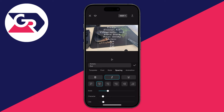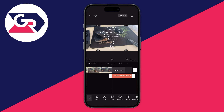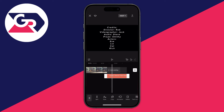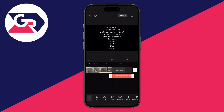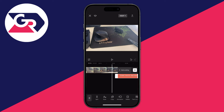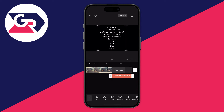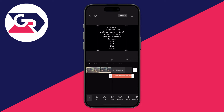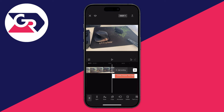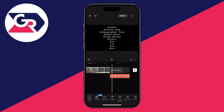Once you're happy with the customization, click the tick. Then position the text on the timeline so it starts as soon as the video ends — hold your finger on it and drag it into place.